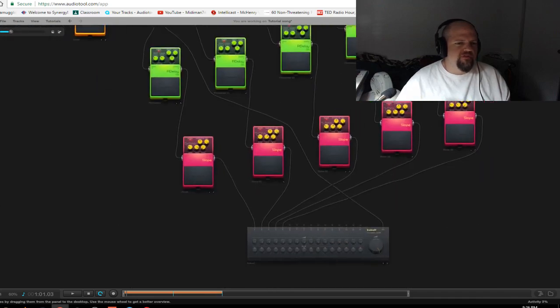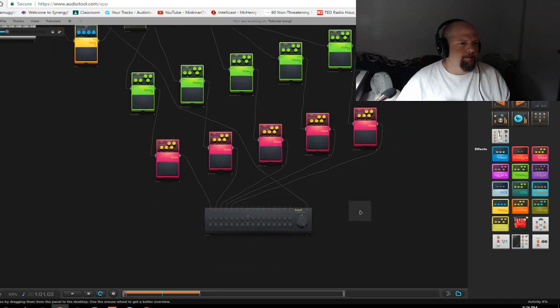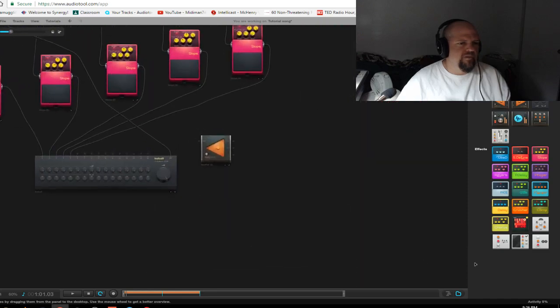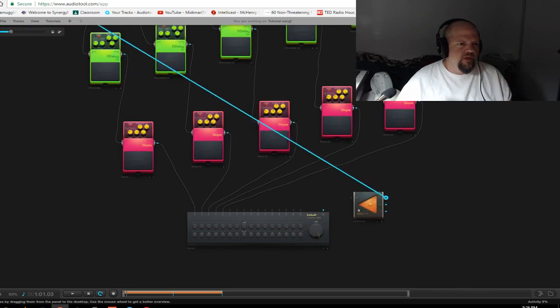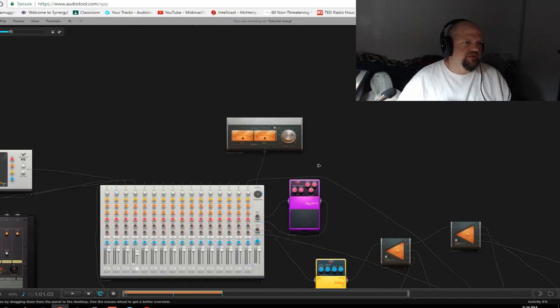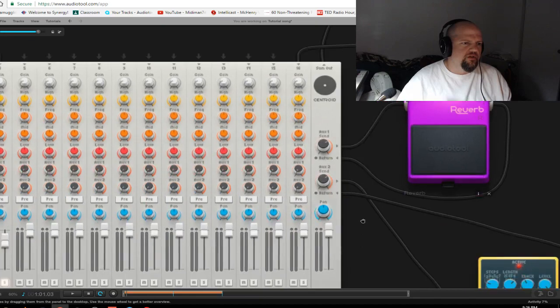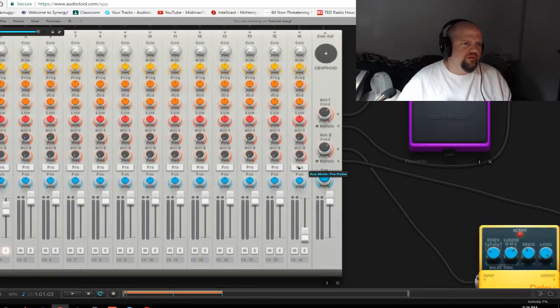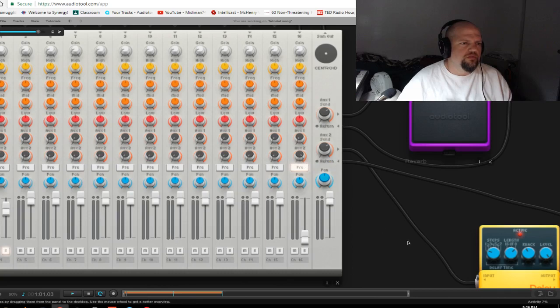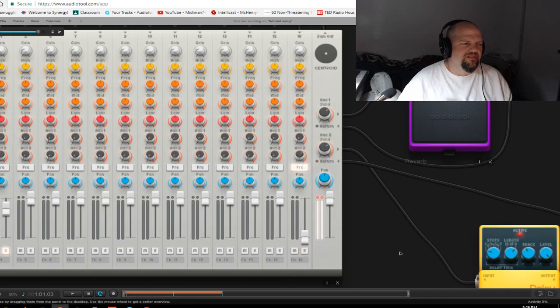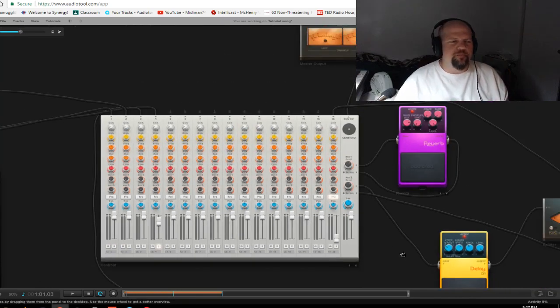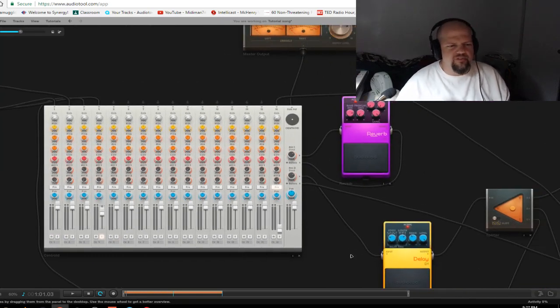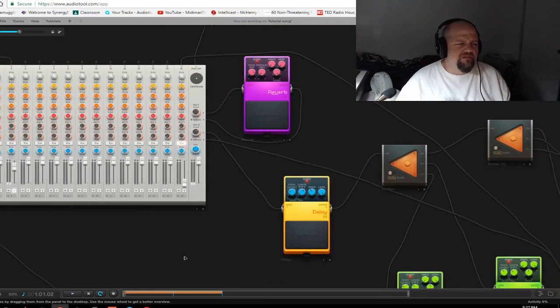Now if we did this regeneration thing that I was talking about, we would take a splitter, like a solo, we would put one of these here and then we would take one of these and we would go into another channel. Let's say channel 16. We would turn this all the way down. We would hit our pre-fader listen. We would turn up aux. Yes, we can make feedback loops in audio tool in a digital environment. I think that's pretty awesome. Okay.